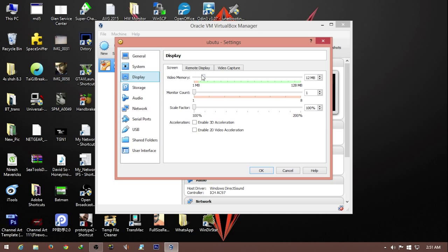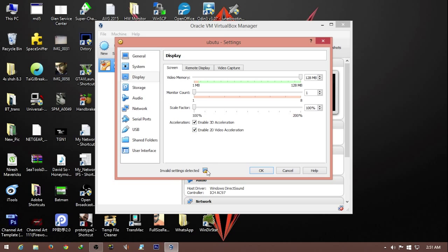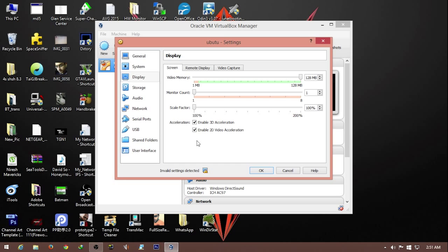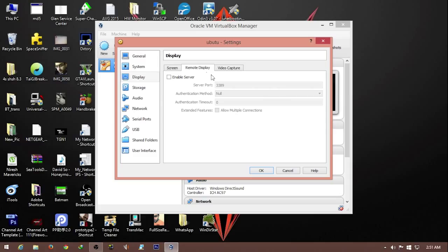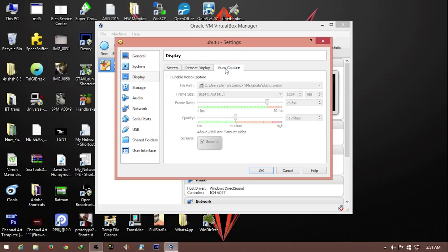For display, video memory, I give it 128 megs. Monitor count 1, scale factor 100. We can enable 3D acceleration, but if we do 2D, it gives me invalid settings detected. So let's keep it unchecked. Remote display and video capture, not required.